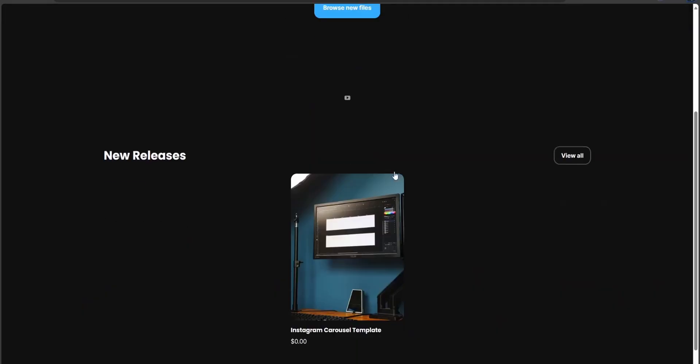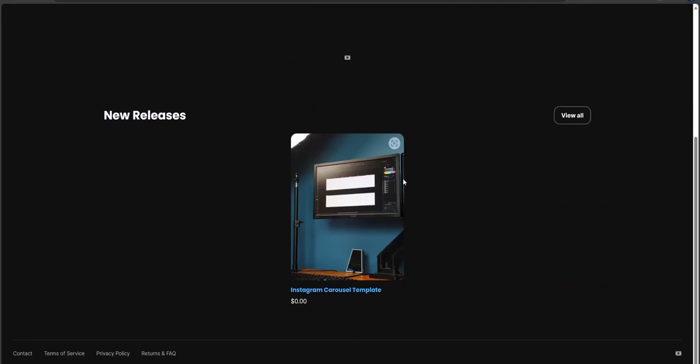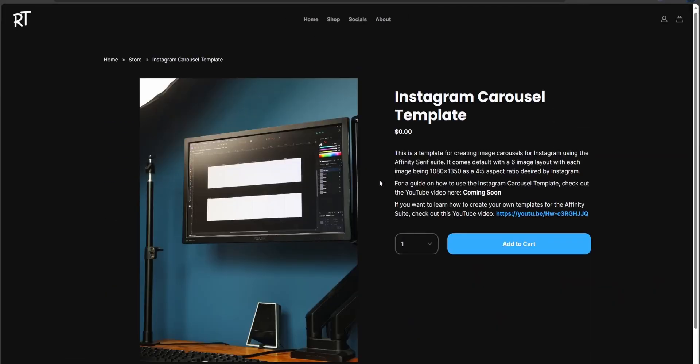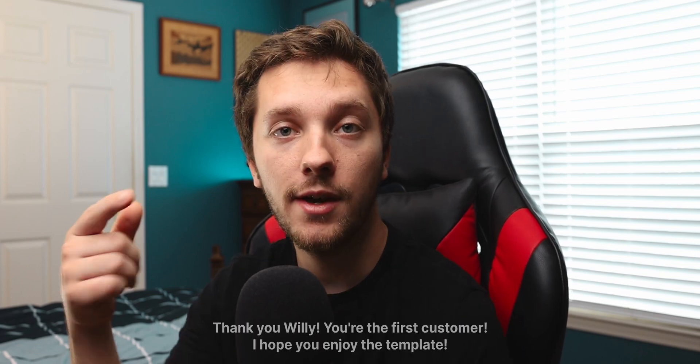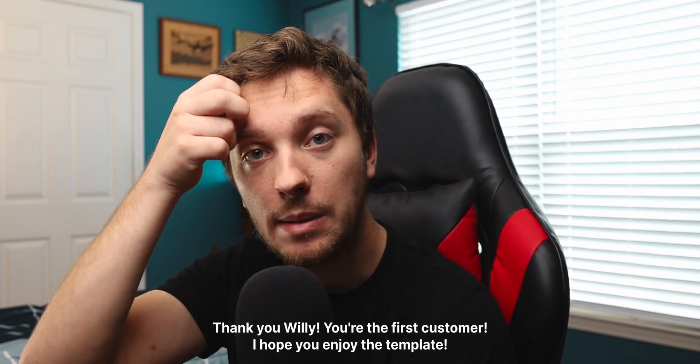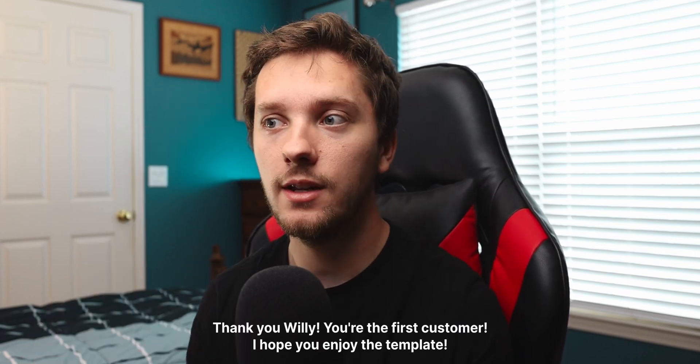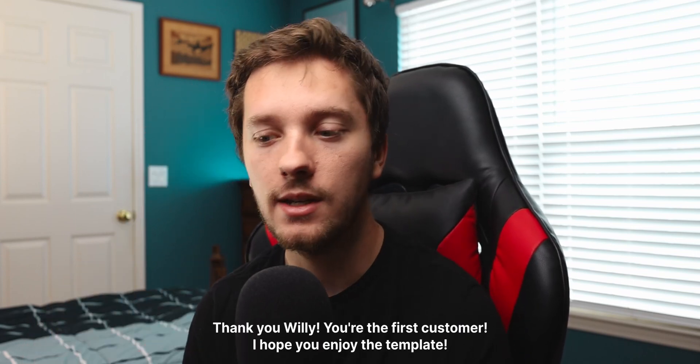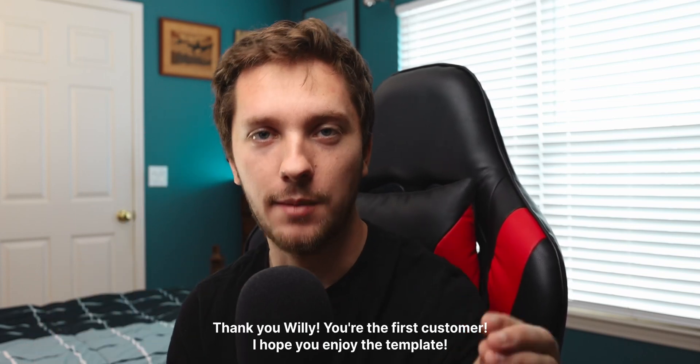If you did, consider hitting the like button. If you want to see more, hit subscribe. You can check out shoptusher.com for the Instagram carousel template and maybe some more stuff in the future. Thank you to the two people that downloaded it this past week. You guys are absolutely amazing. Thank you so much and until next time, take care.